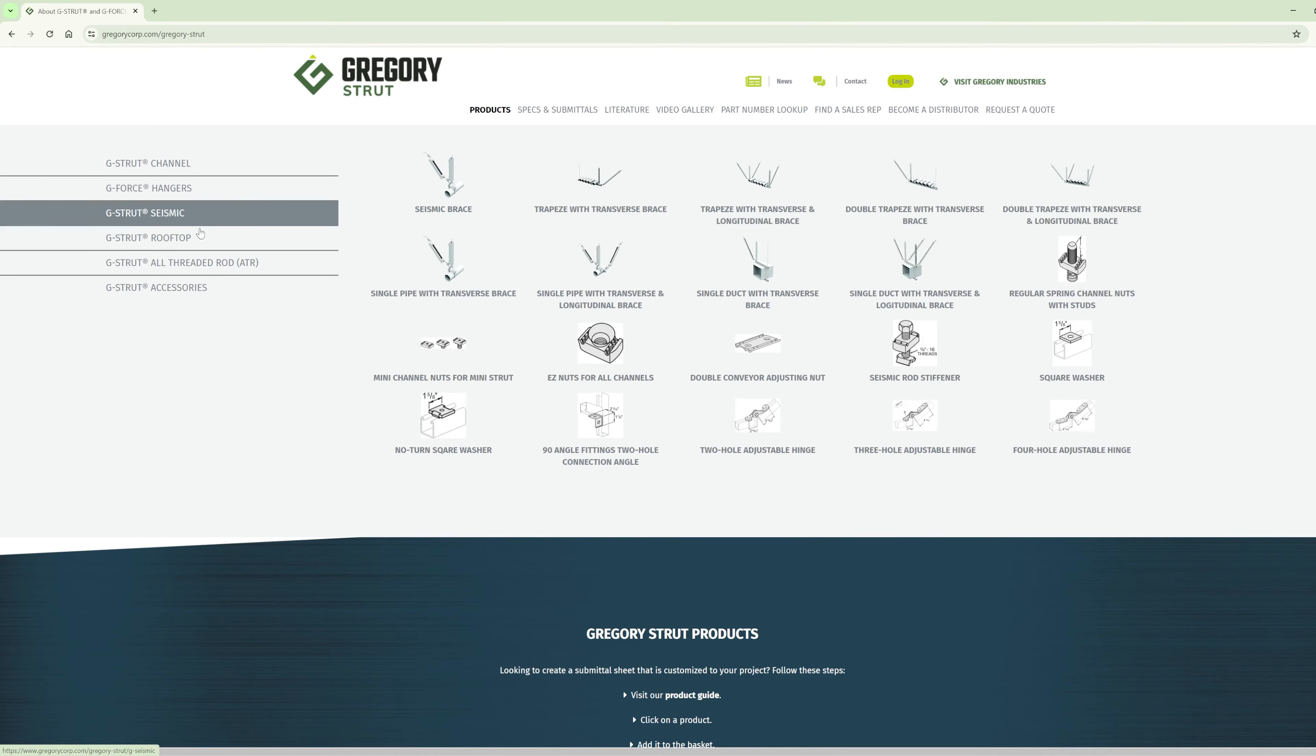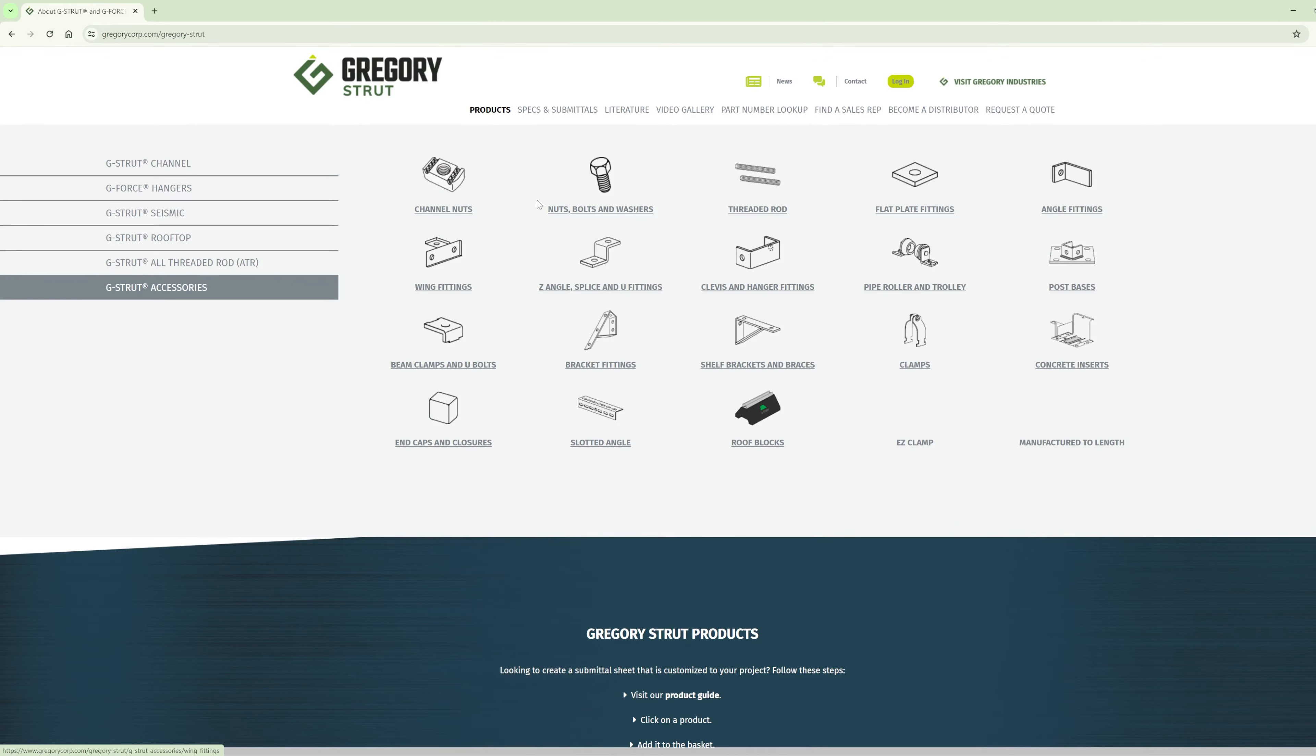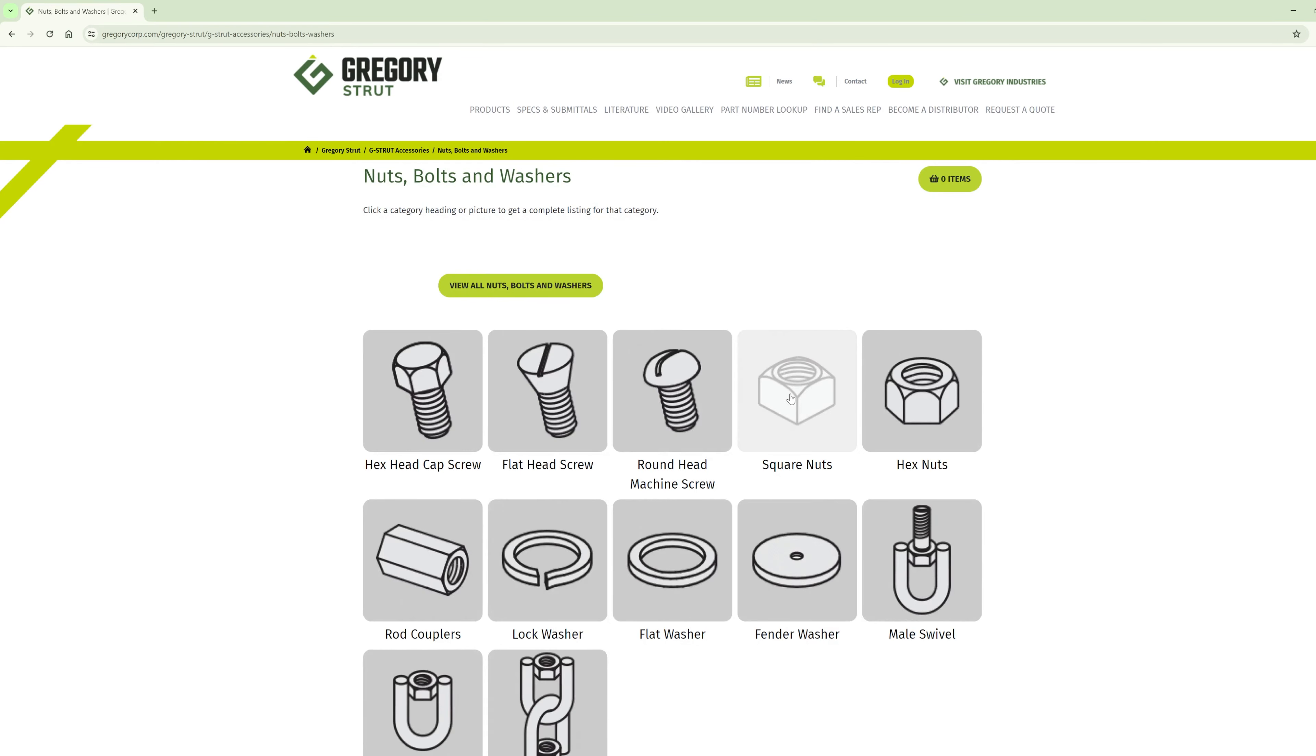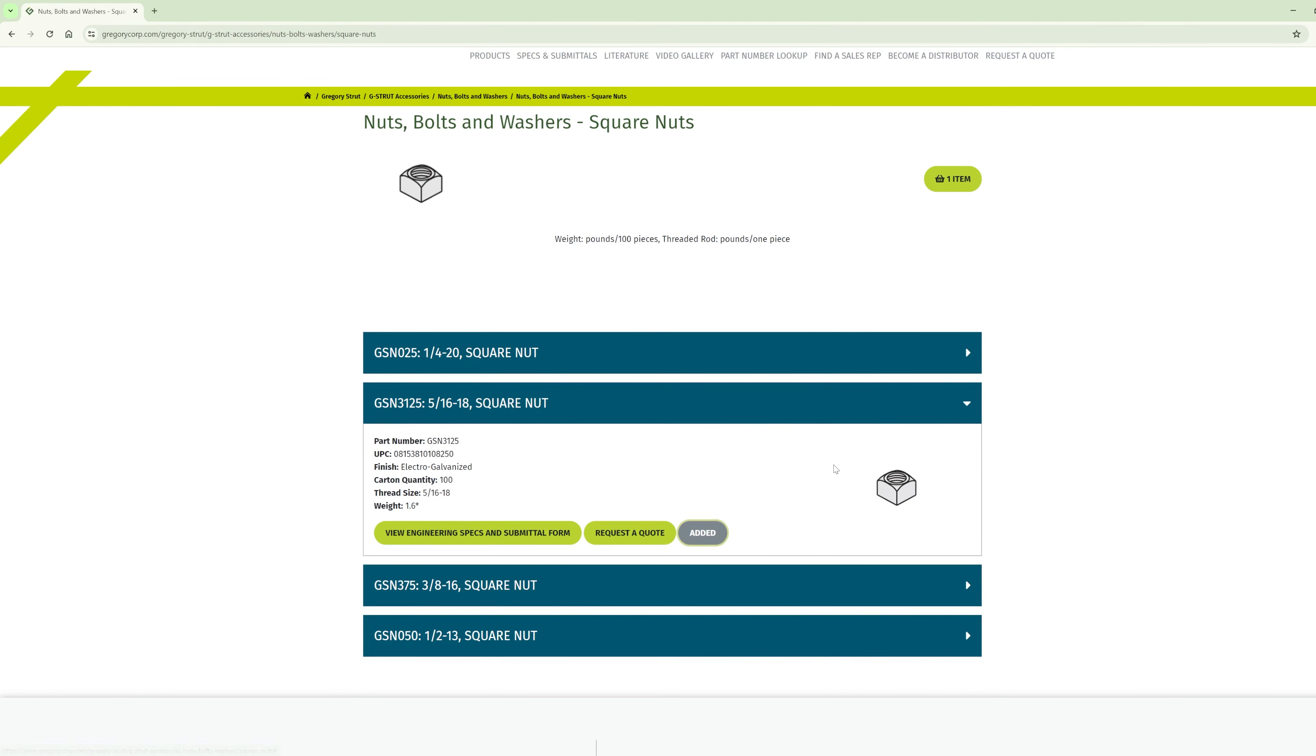And you can find all of these things at GregoryStrut.com. Simply navigate to the products section and find G-Strut accessories and then nuts, bolts, and washers.